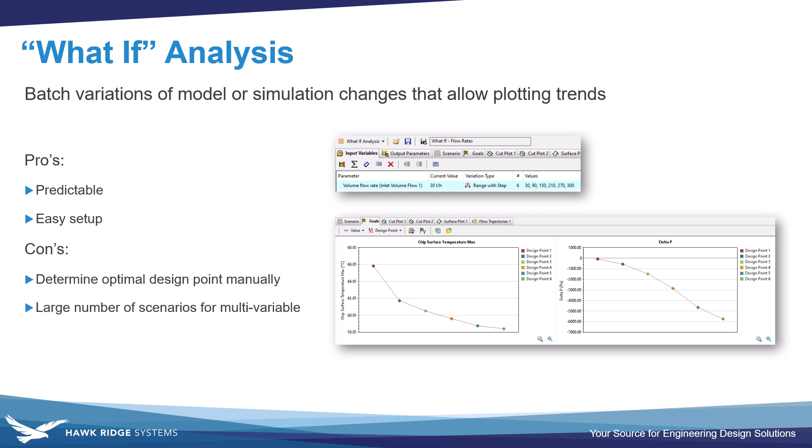The cons would be that it doesn't automatically determine an optimum design point for us. And the other con would be, if you have a whole bunch of variables, yes, we can solve them, but you'll end up with a very large number of scenarios that can get unwieldy eventually. But this is pretty much my go-to choice for most parametric studies. So let's take a look at how to set it up.